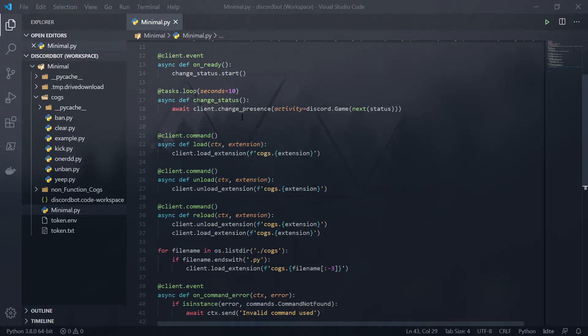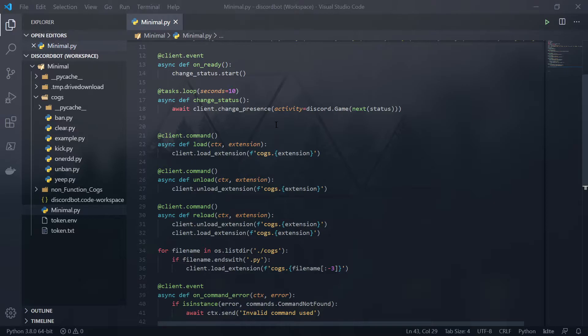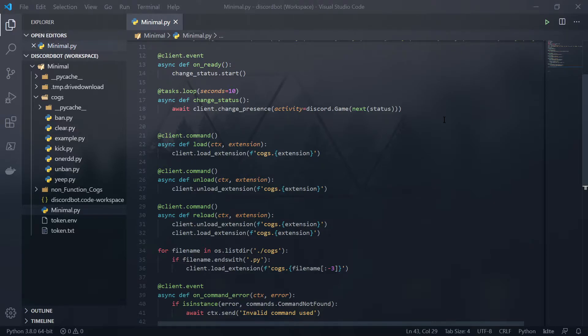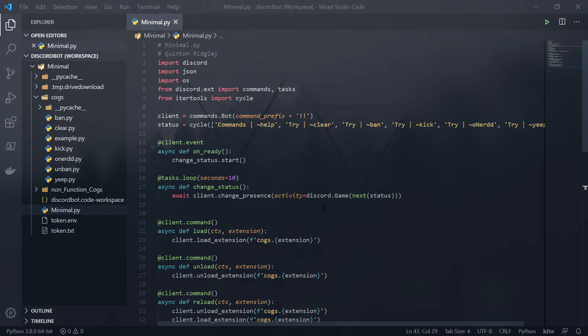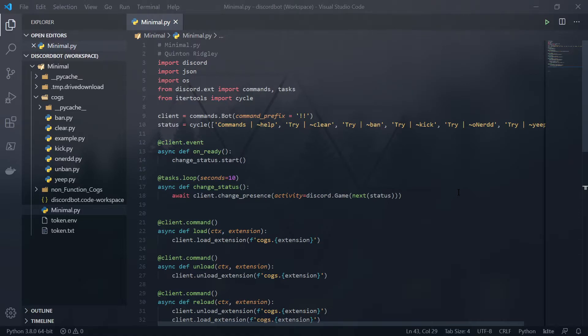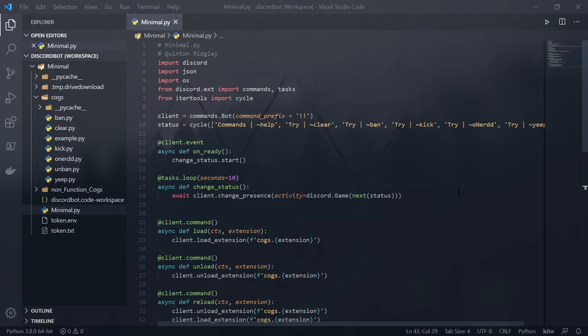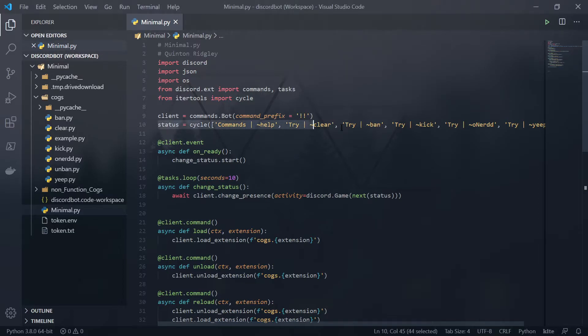Now this task right here, all that's happening is every 10 seconds, it's going to cycle through and change its activity. So in Discord, if you don't know, users can have activities underneath their username. So things like they are playing a game, it'll show what game they're playing. Or if you're watching a video, it could say that you've been watching Twitch for X amount of time.